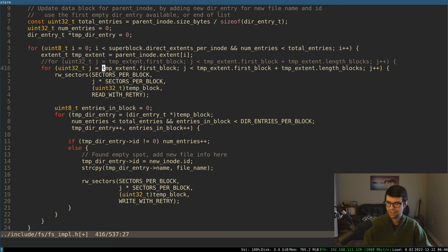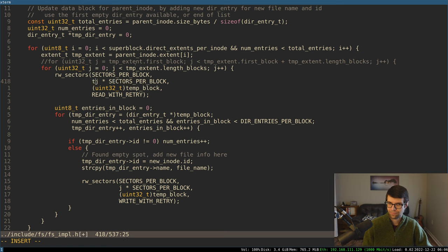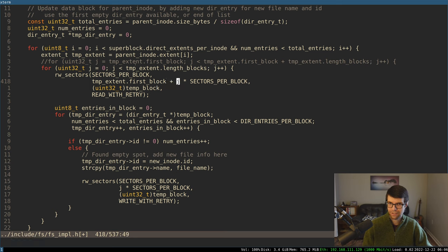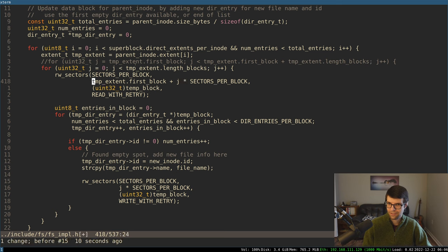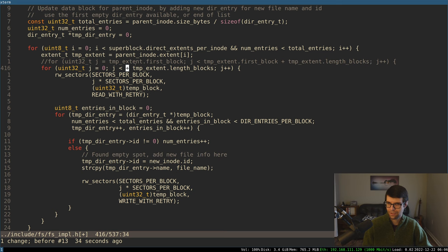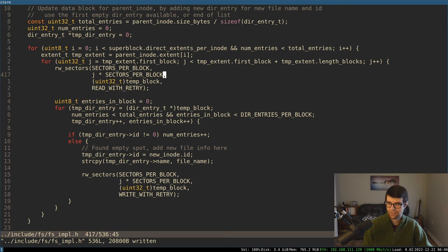Let's put J equal to zero and do less than the length_in_blocks. So instead of doing J times sector for where we're starting to read from on disk, we would have to do temp_extent.first_block plus J times sector. That would be the equivalent condition, just offsetting from the first block up to the length times the sectors. That would be equivalent here. I'll go with first_block plus the length_in_blocks.